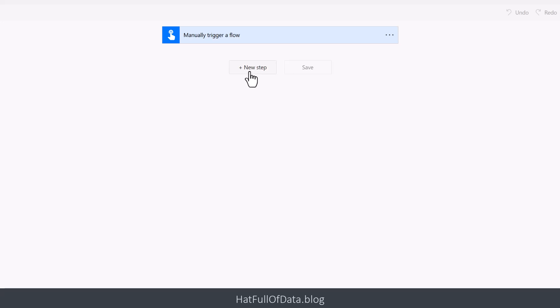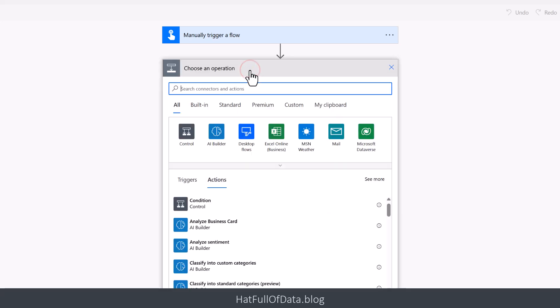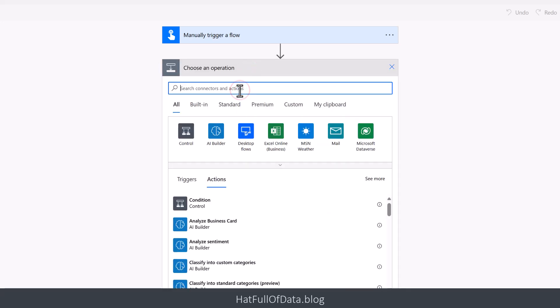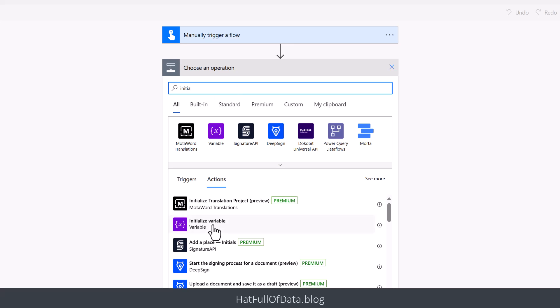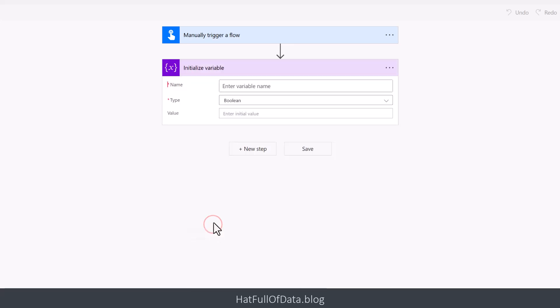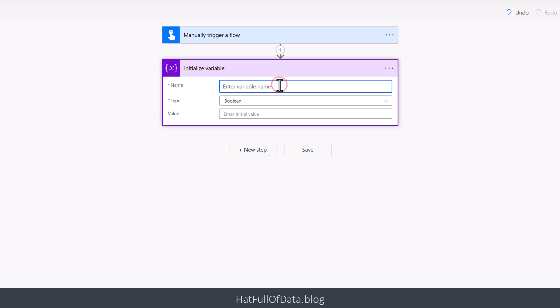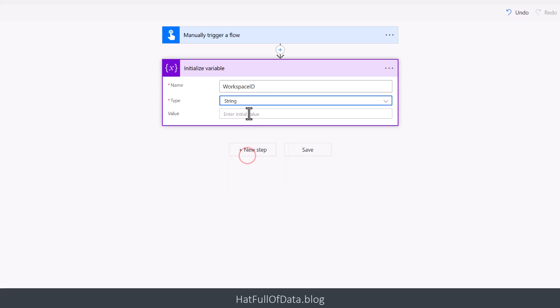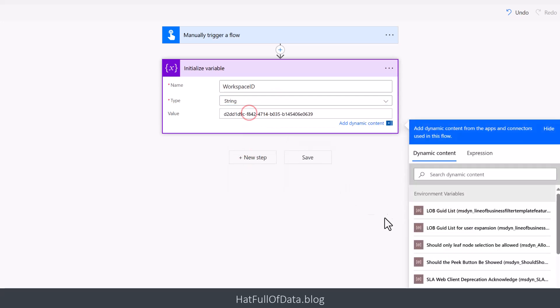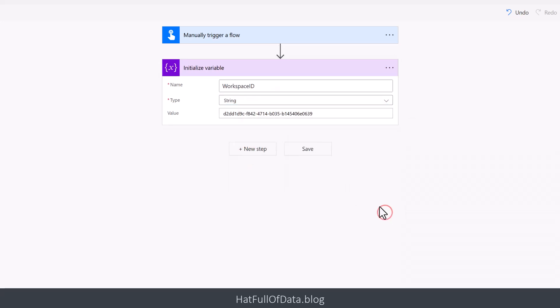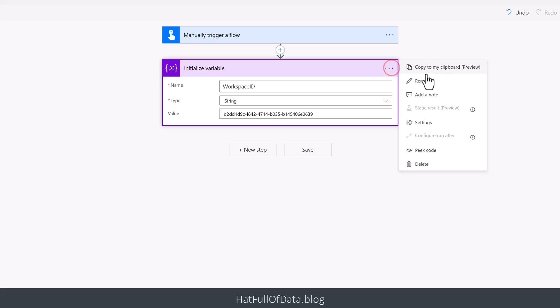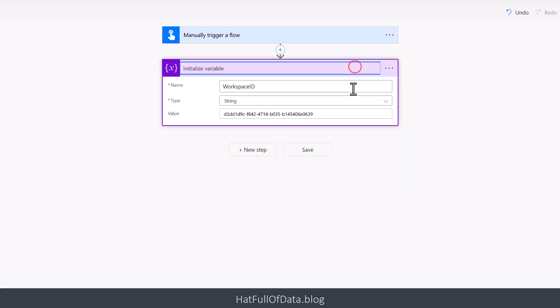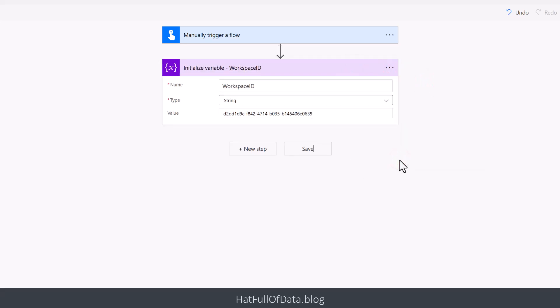So the first thing we're going to do is we're going to set up a couple of variables and I'm going to use the initialize variable action. And we're going to go for workspace ID which is going to be a string and I've put in the value from the URL on my pipeline. Let's just quickly rename that step. And then we're going to do exactly the same thing but for pipeline ID.